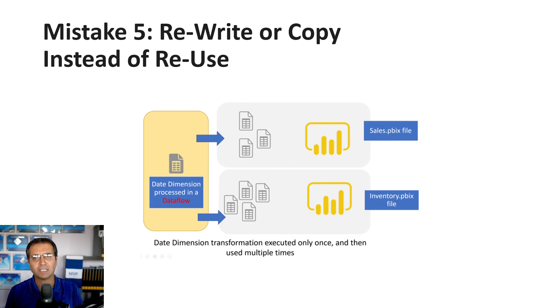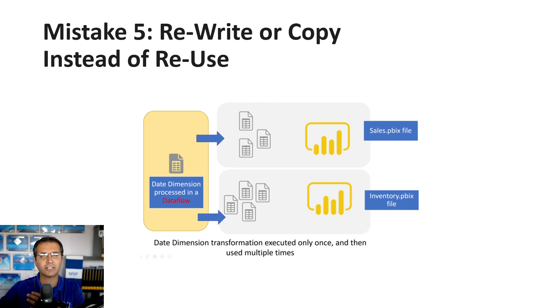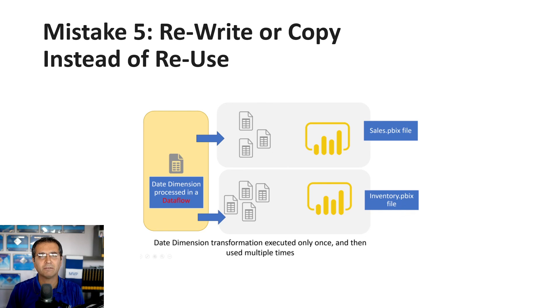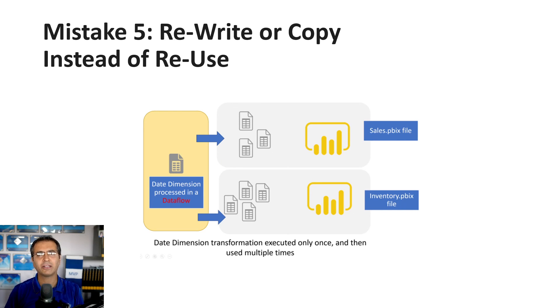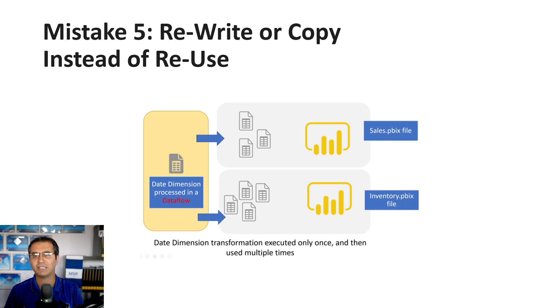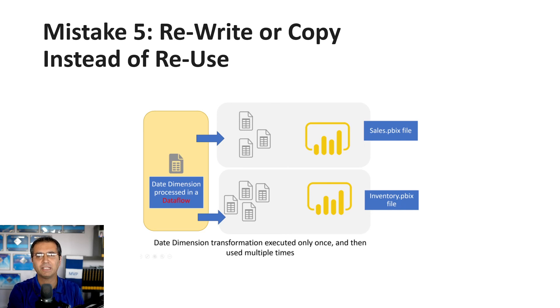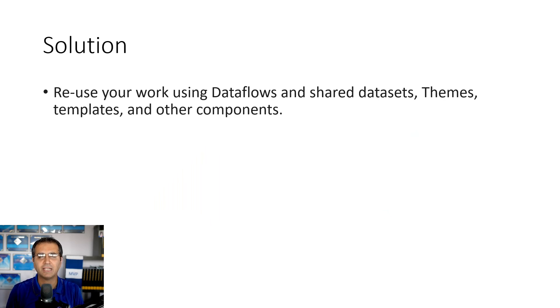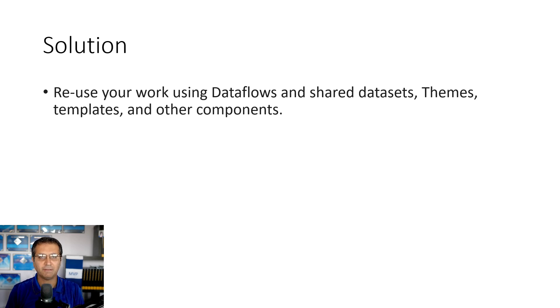For calculations in multiple visualizations, define them as measures in Power BI with a live connection to other files or a composite model with DirectQuery. For visualization settings, use Power BI themes. Power BI templates are also useful. There are different components and toolsets to avoid rewriting and copying—reuse instead. This is very important.